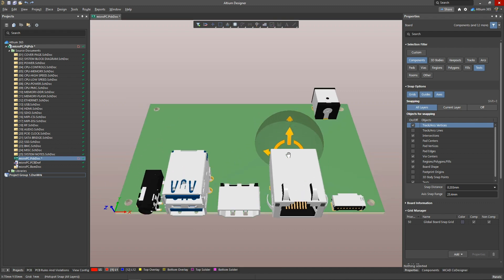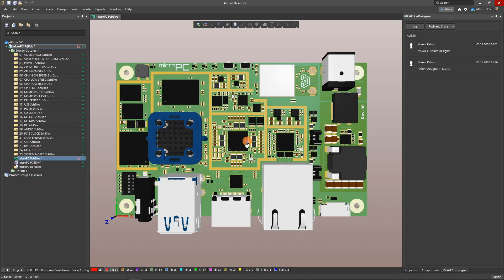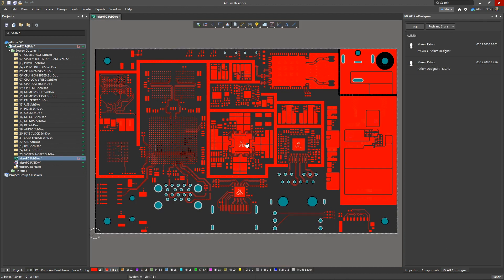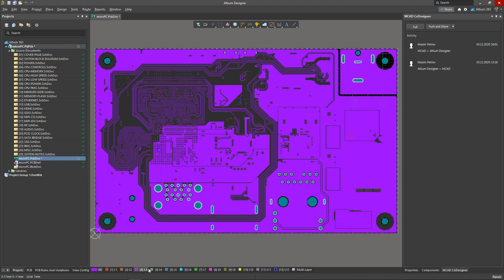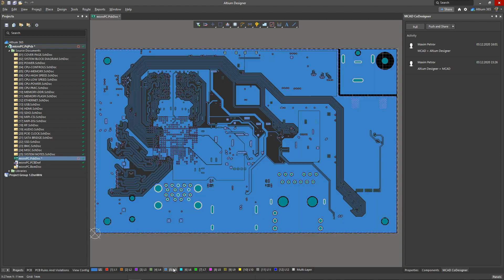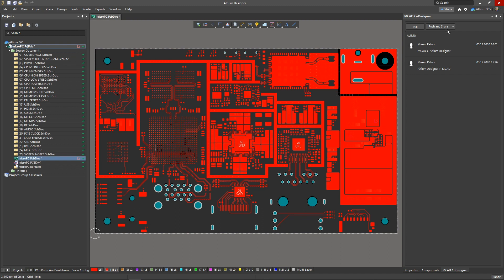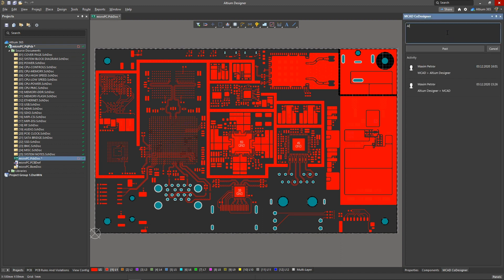When the PCB design is complete, the electrical engineer can push the PCB with a full layout and copper layers to the mechanical engineer for a comprehensive analysis. Let's push this board back.